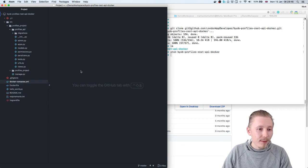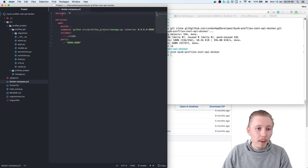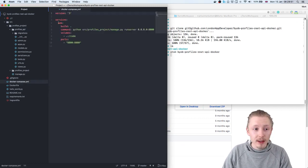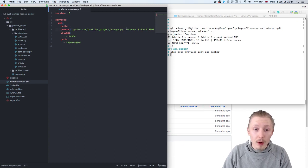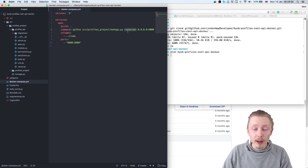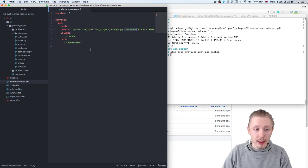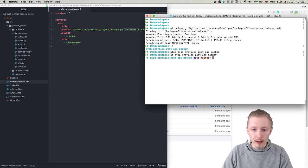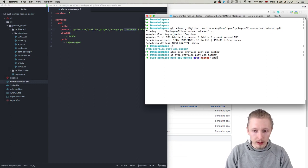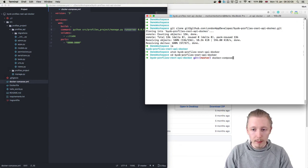We also have our docker compose here which consists of one single service that runs our run server command for our Django project just to get our code up and running. So let's just go ahead and use docker and just type docker compose up.